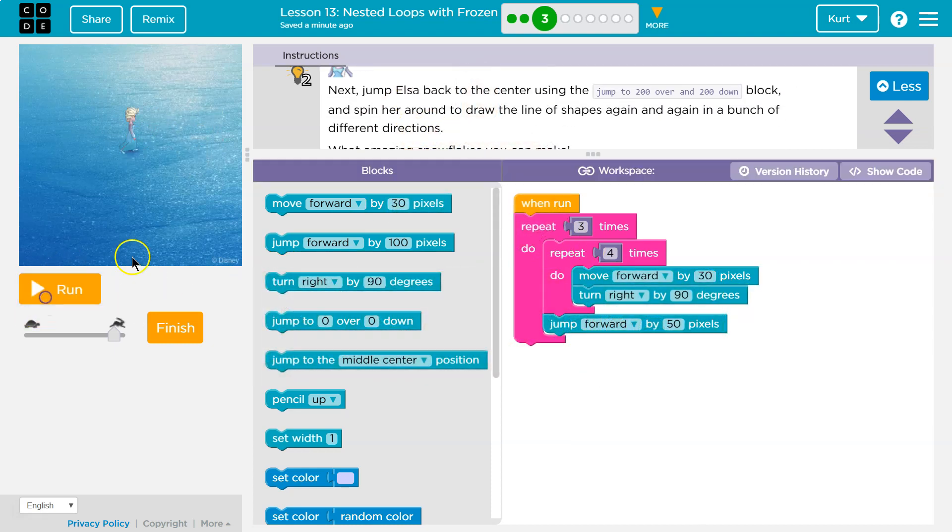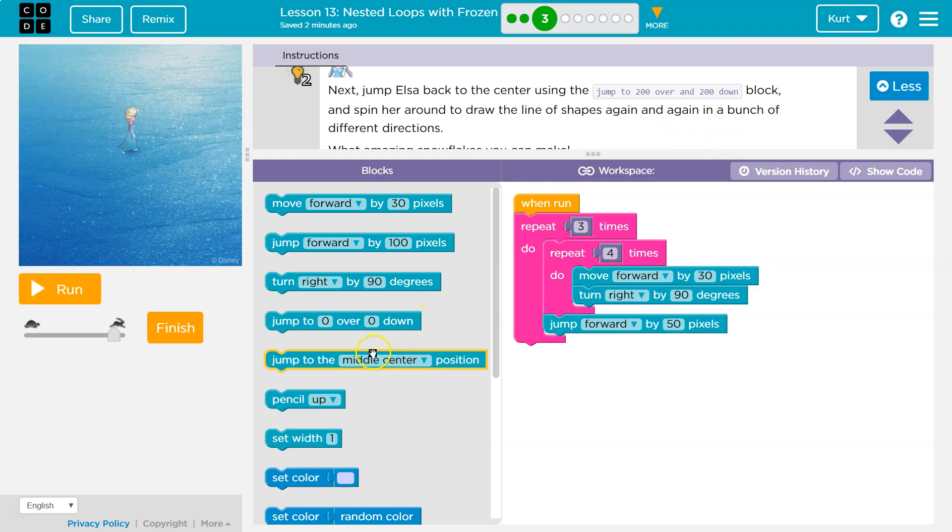Next, jump Elsa back to the center using jump to 200 over and 200 down block. I don't see. I see jumped. Oh, we must have to put it in there.